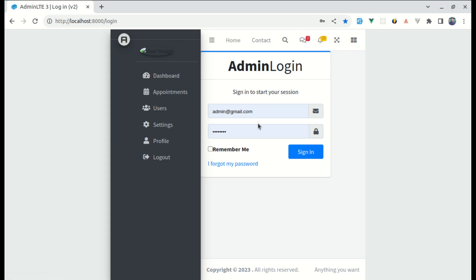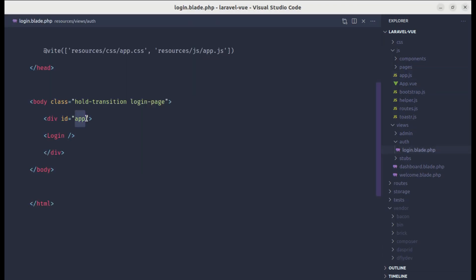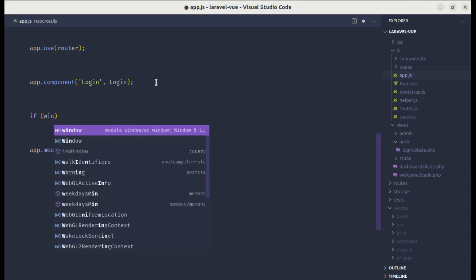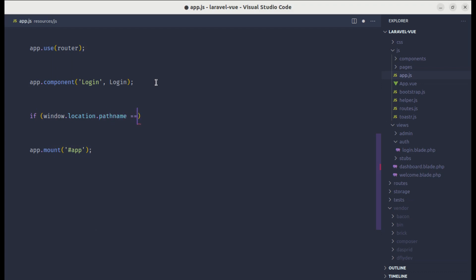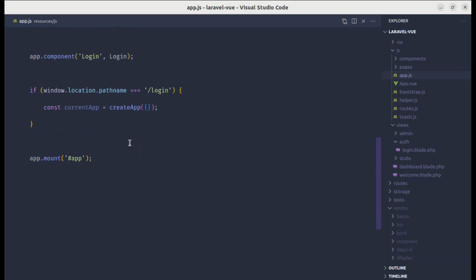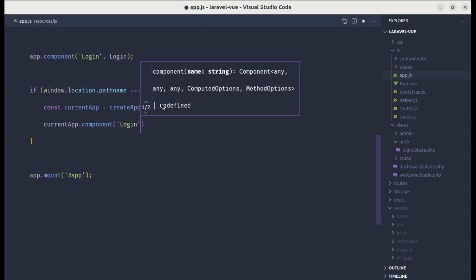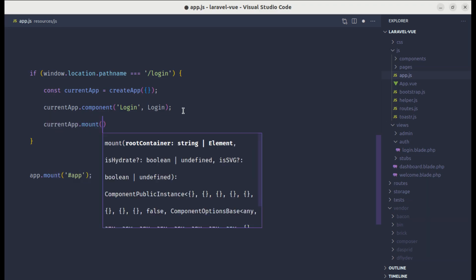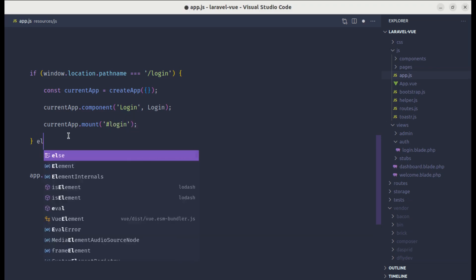To fix this, let me go to login.blade.php and change the div id from 'app' to 'login'. Then in app.js let's add a conditional: if window.location.pathname equals '/login', we create a new app using createApp without passing the root component. We then register the login component on this current app instance, and finally mount this current app to the element with the id of 'login'. Inside the else block we keep the original code.